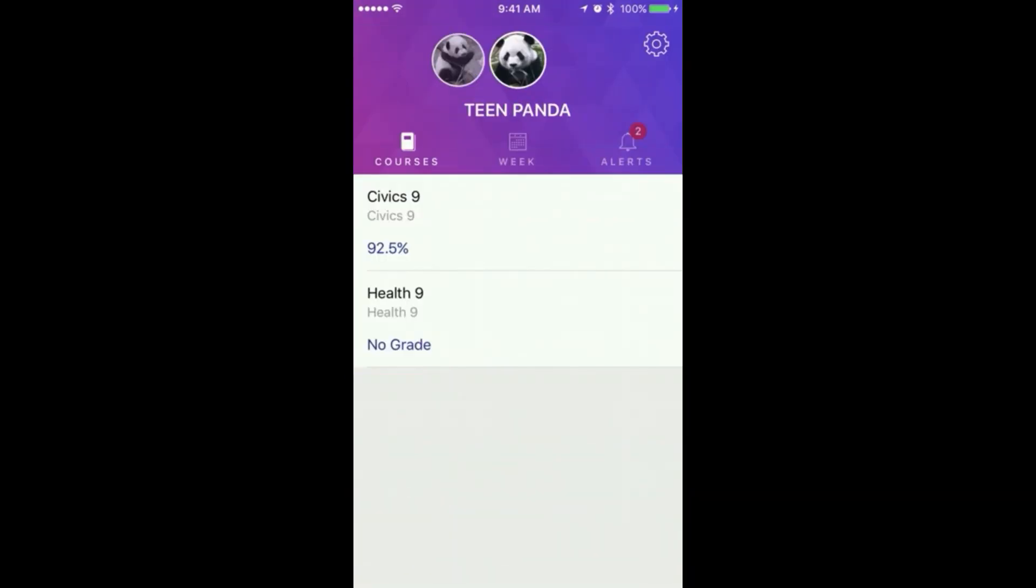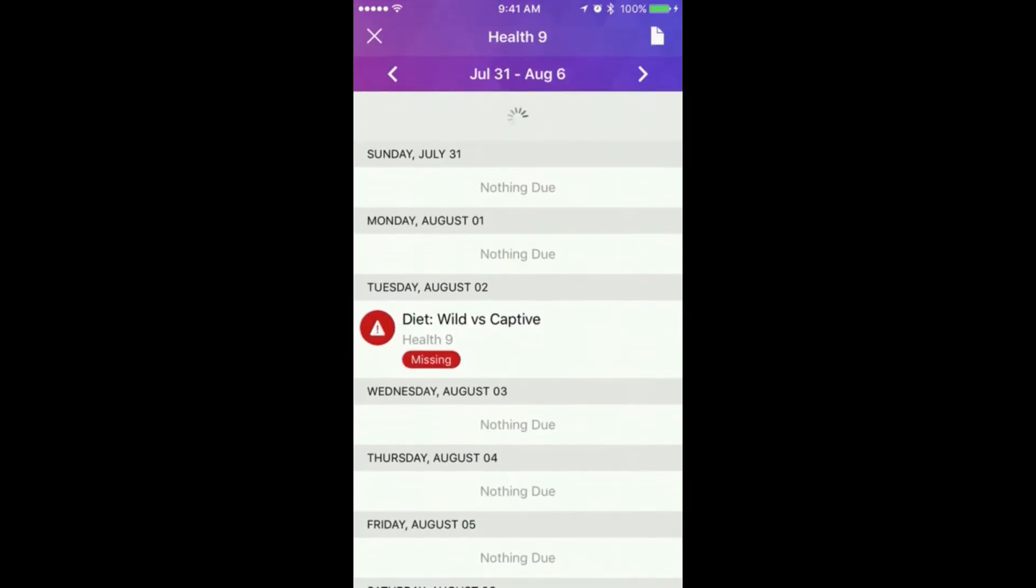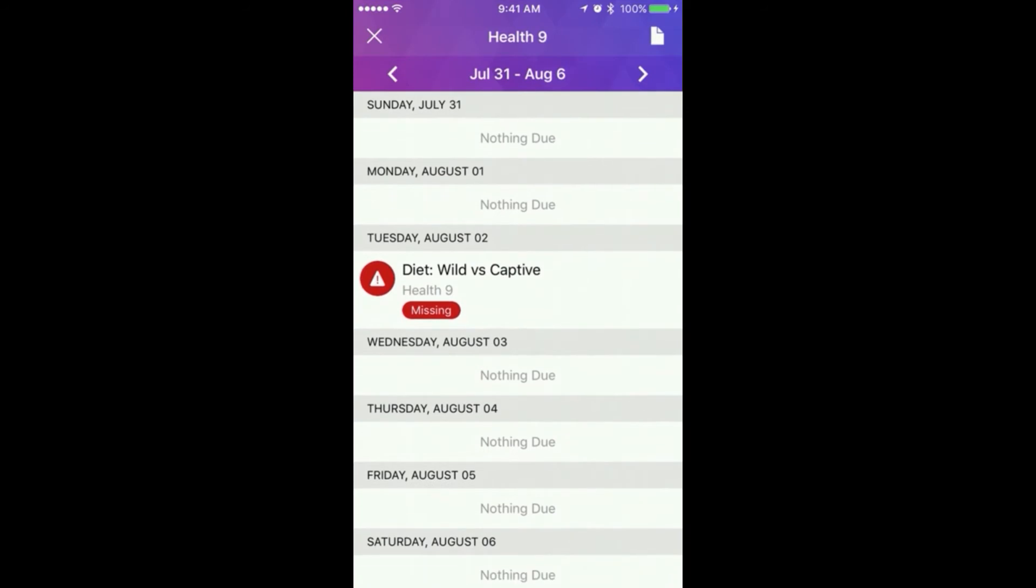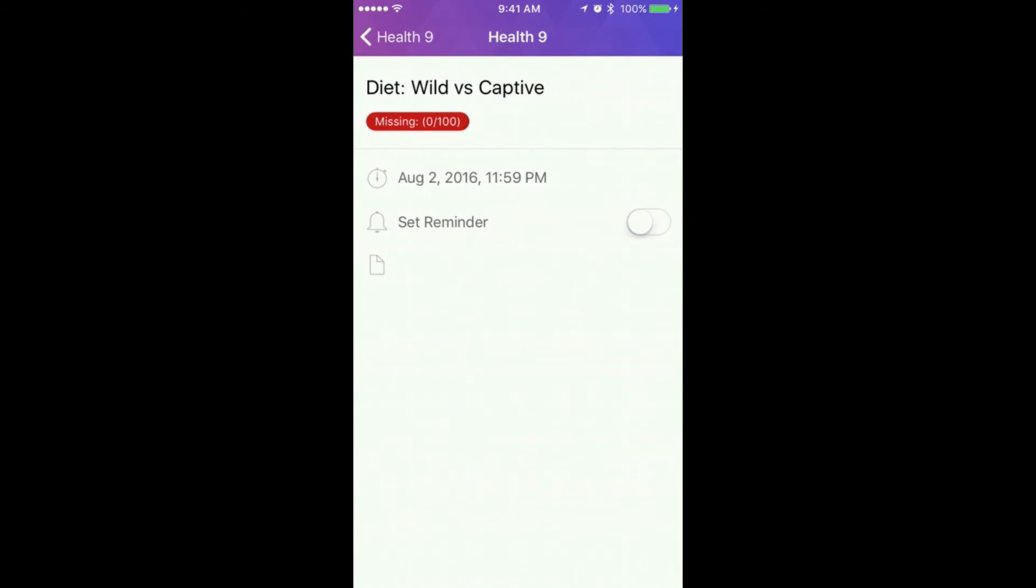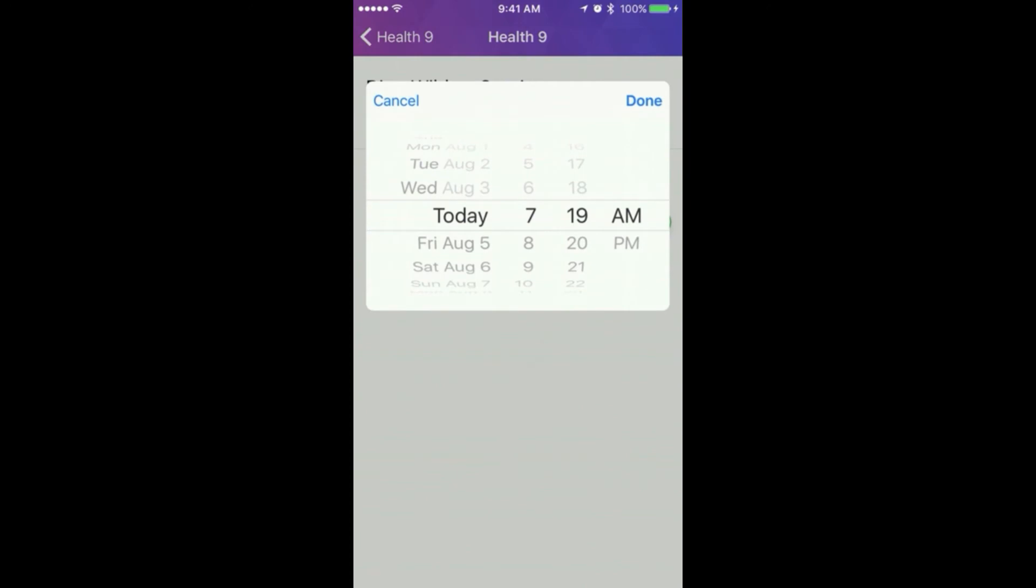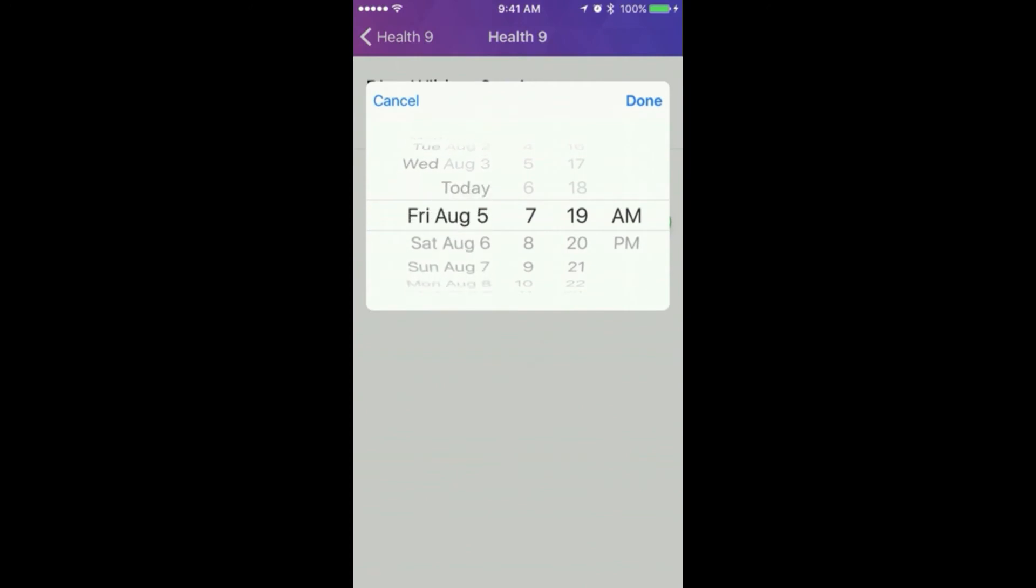The current assignment grade will display below each assignment along with any past due or missing notifications. Tap an assignment to view assignment details or set an individual assignment reminder. Select a date and time to complete an assignment reminder.